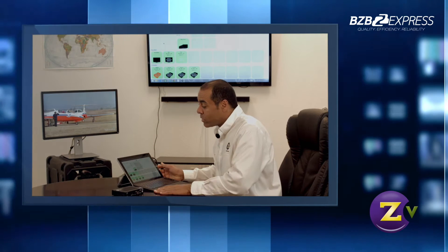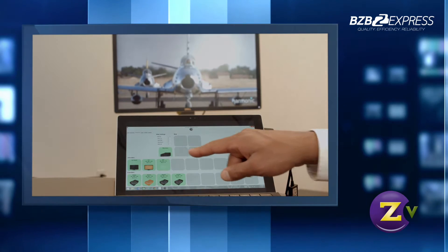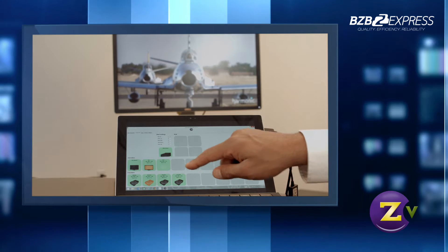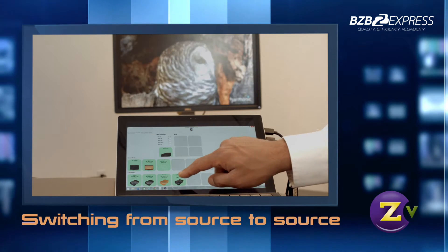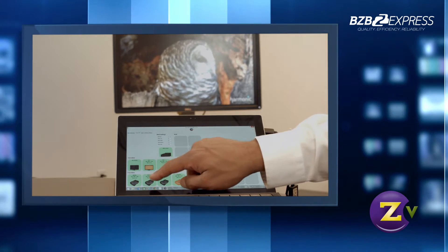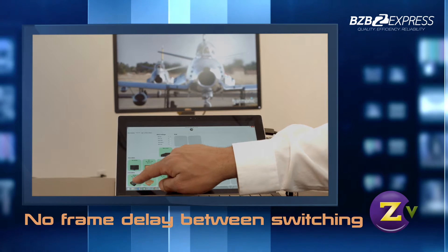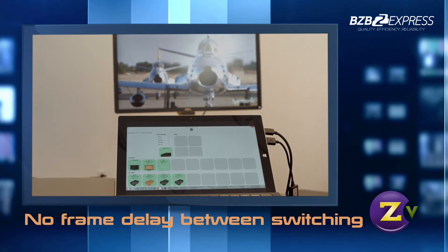Switching with the Zypher 4K interface is amazingly simple. It is absolutely seamless and blazingly fast. As you can see, when I switch from source to source, there's actually no frame delay between switching — imperceptible to the eye.